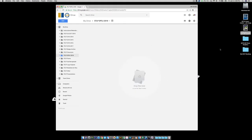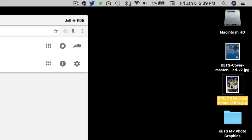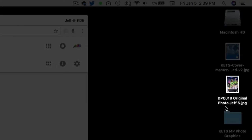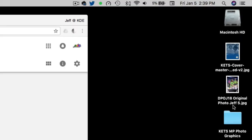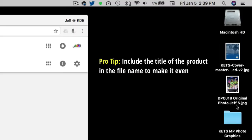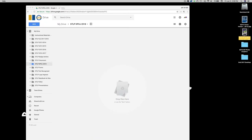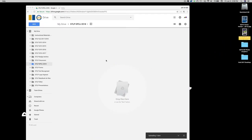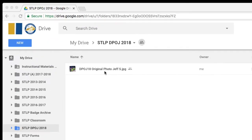Let's get a product to upload. I have one right here. Notice I've named it DPOJ 18 Original Photo because that's the category, and I've included the student's name — first name, last initial only — Jeff S. Now because I'm using the Chrome browser, I can simply drag and drop this right into the STLP DPOJ folder. It's in there.